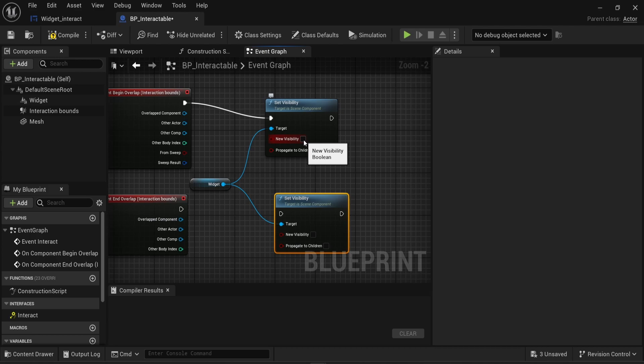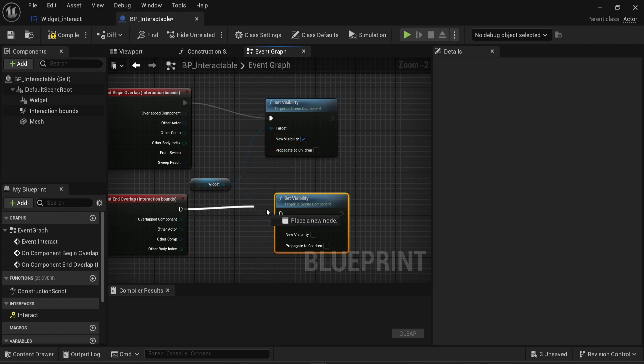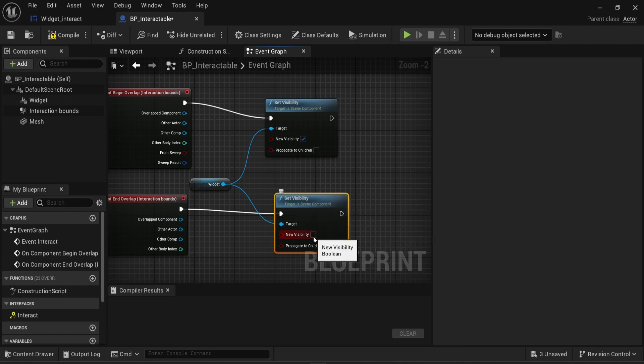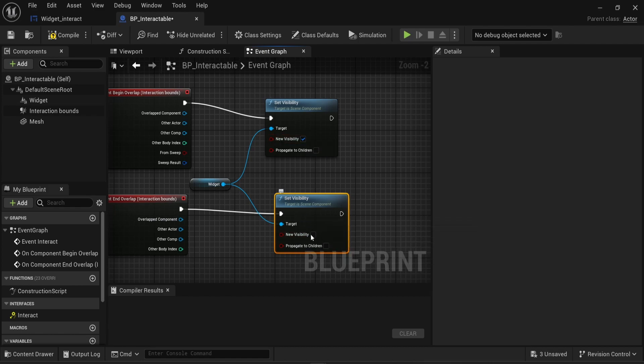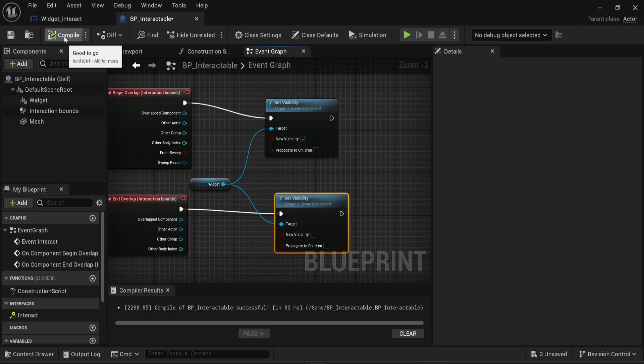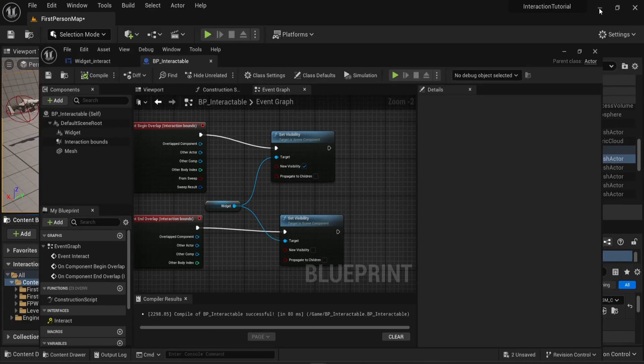And I'm gonna change the new visibility to true. Every time we enter the zone, the text will be displayed. So the visibility will be true. And once we leave that, I'm gonna change the set visibility to false. So the very top new visibility is turned on, and the one at the bottom, it is turned off. Now I'm gonna compile this and save. And that's all we need to know.